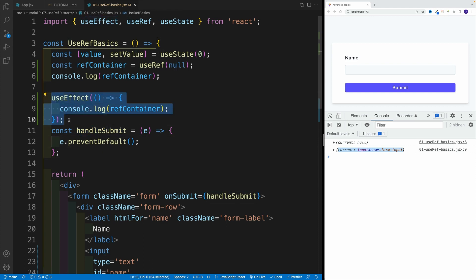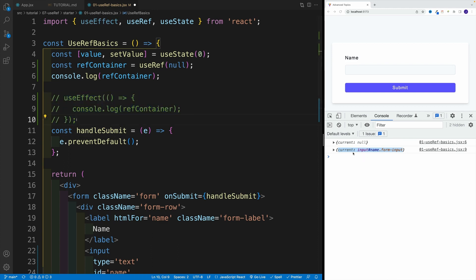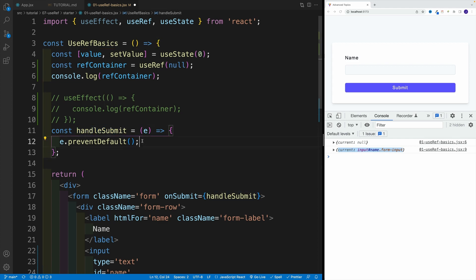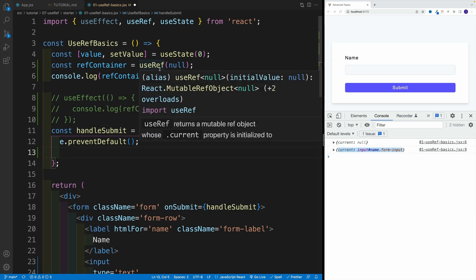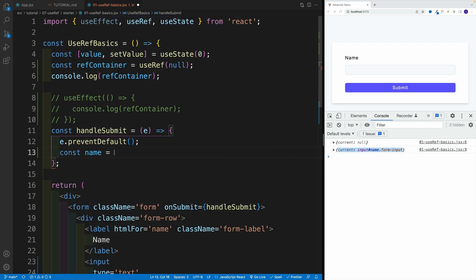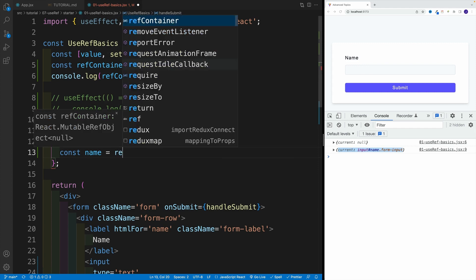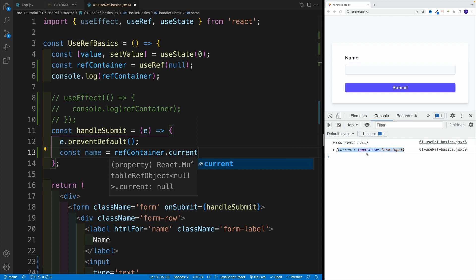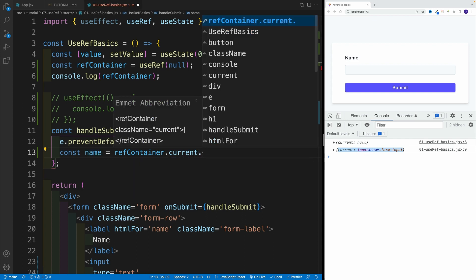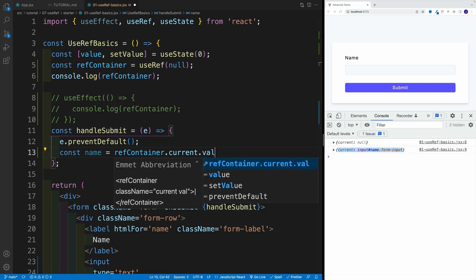So that after the initial render, now in the ref container we'll have access to that input, but we'll actually use it over here in the handleSubmit. So in here, effectively, we want to grab the value by using value property. Again, this is just coming from vanilla JavaScript. So if I'm going to go over here in handleSubmit and if I'm going to take a look at the value, it will actually give me whatever is typed in the input.